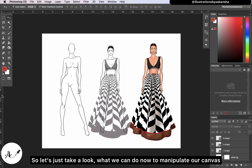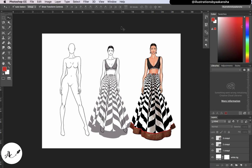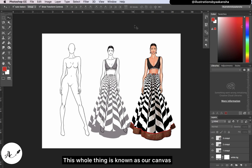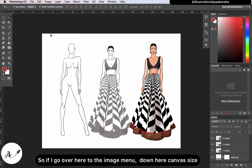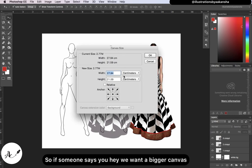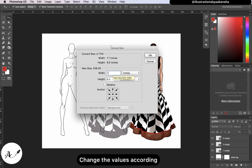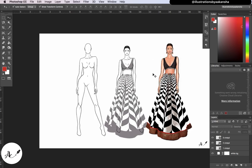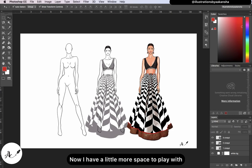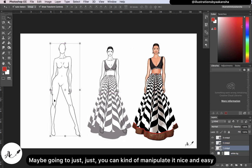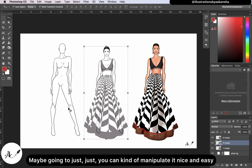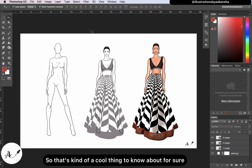Let's see what we can do to manipulate our canvas — this whole thing is known as our canvas. If I go to Image > Canvas Size, someone might say they want a bigger canvas. Change the values accordingly and now I have a little more space to play with. I can move things around and manipulate them nicely.